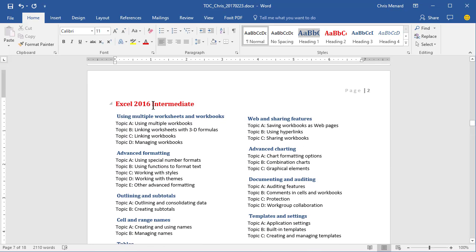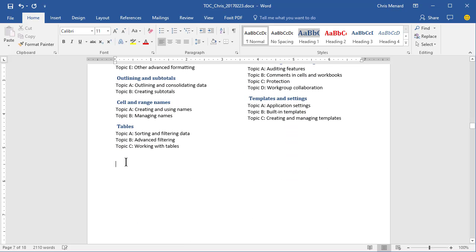You notice in Intermediate, the Topic B, I cover 3D formulas. In my 200 plus videos on YouTube, I have a video on this. So what I'd like to do right here is put the video in my Word document.